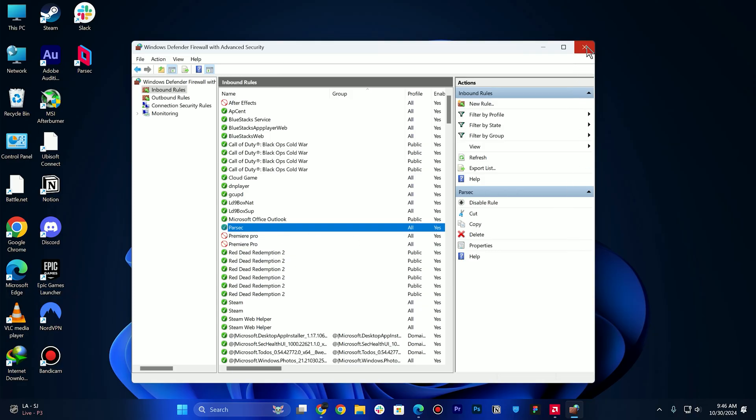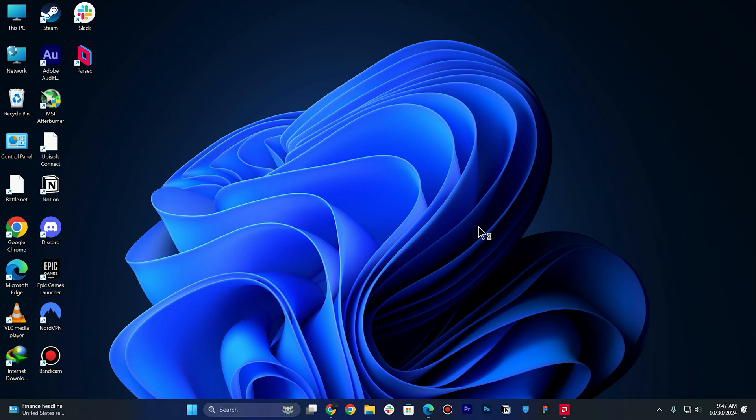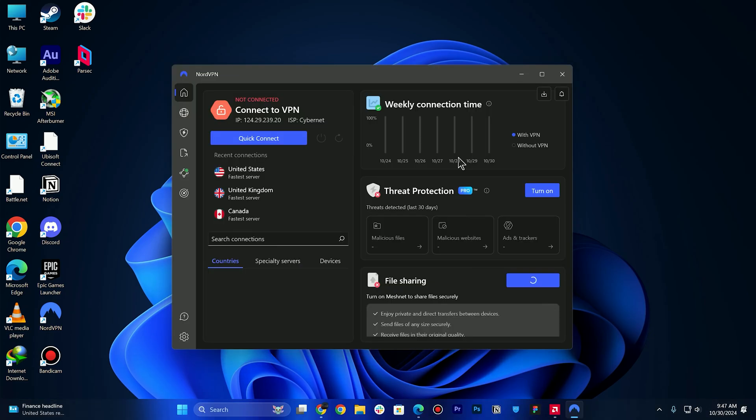Next thing is you need to check the network type. Ensure that your network isn't too restrictive. You might need to contact your ISP for more information. At the end, you need to use a VPN. Sometimes using a VPN can help bypass network restrictions.